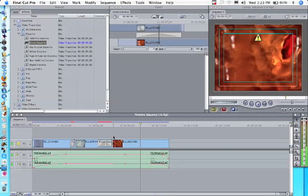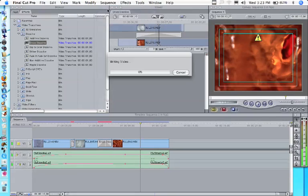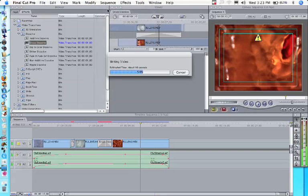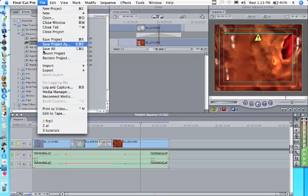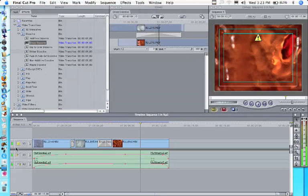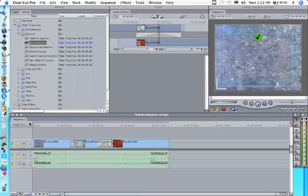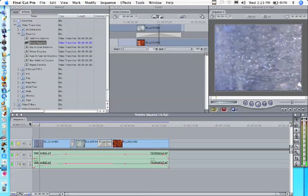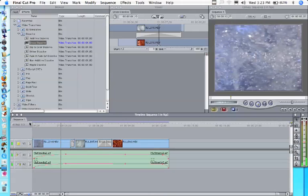So we just have to render. So we'll go sequence render all or option R. And there we have our first Final Cut Pro movie. So let's play our movie.